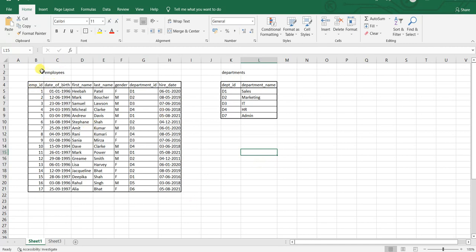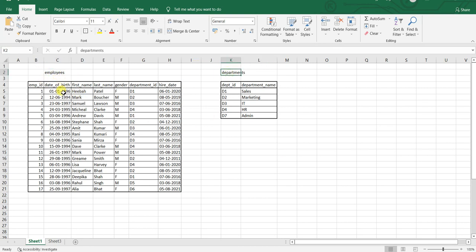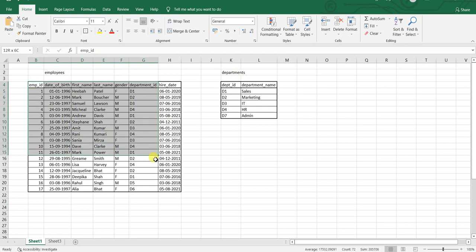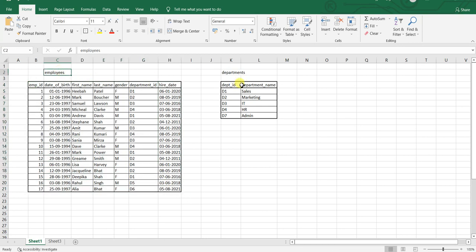Let's take an example of an employees database. You have two tables: employees and departments. In any relational database, the data related to employees is stored in the employees table, and the data related to departments is stored in the departments table. Now, what if you have a problem where you want to find...